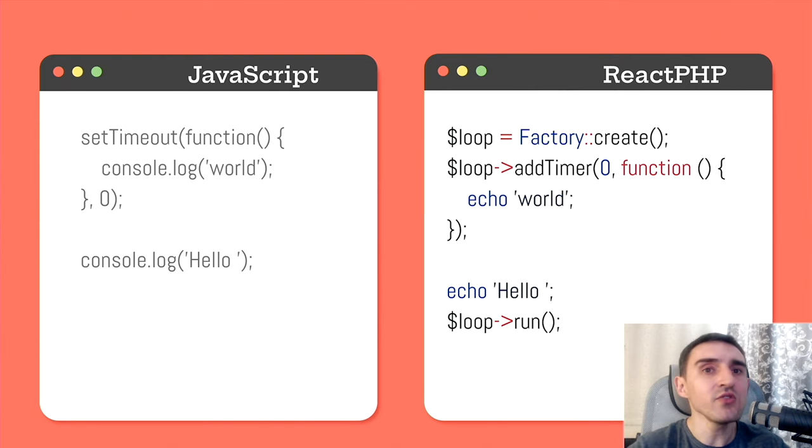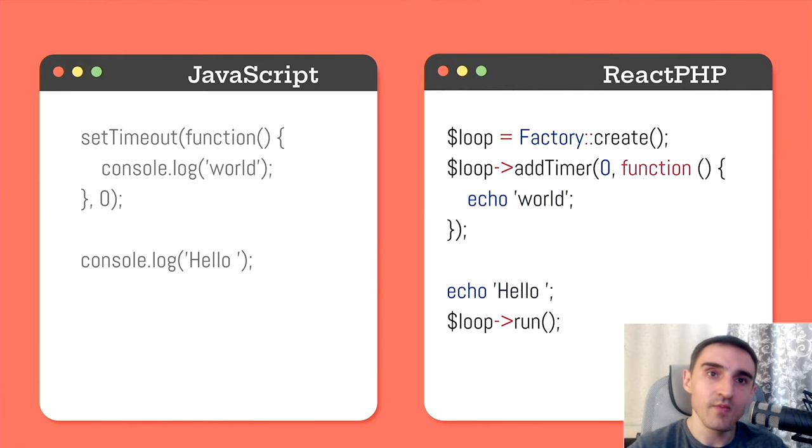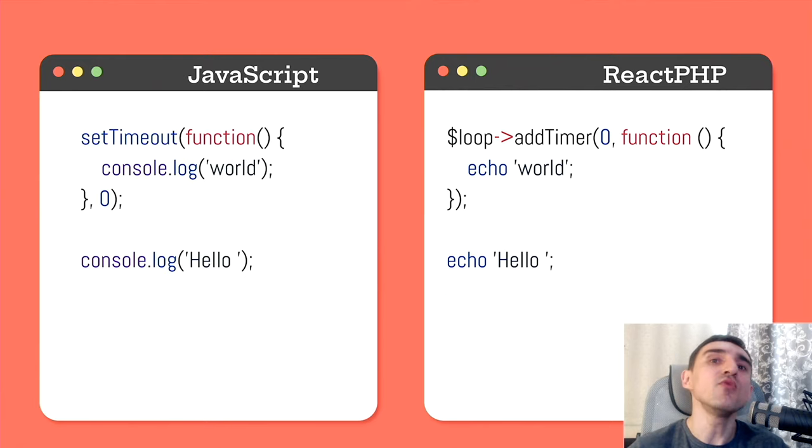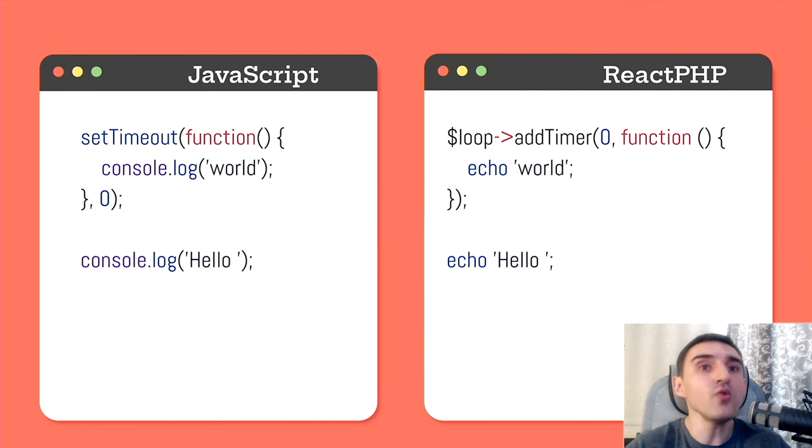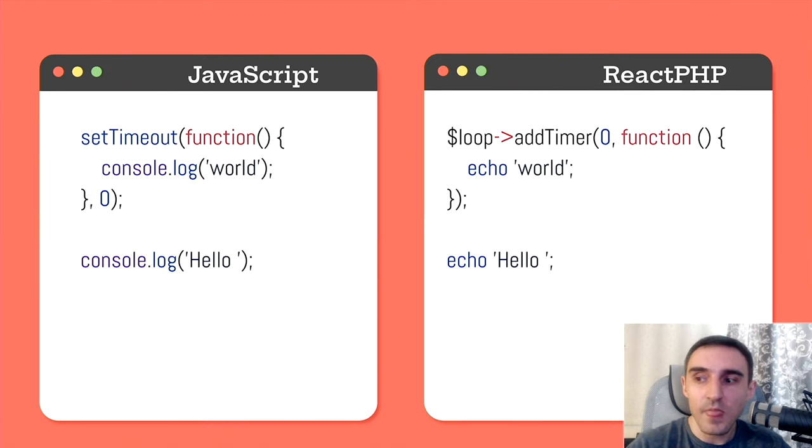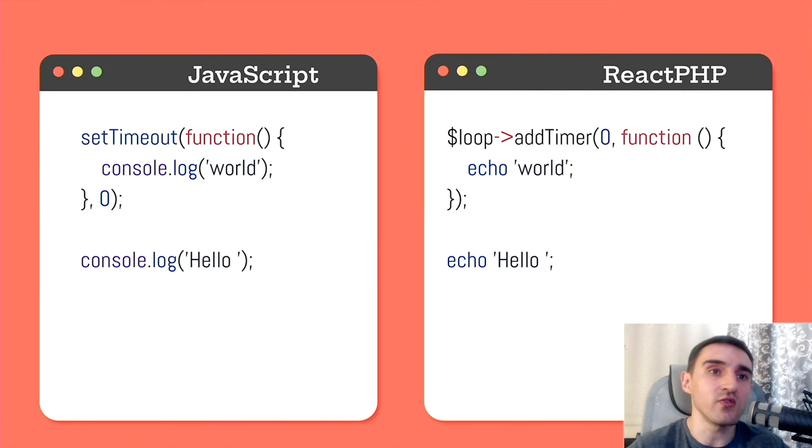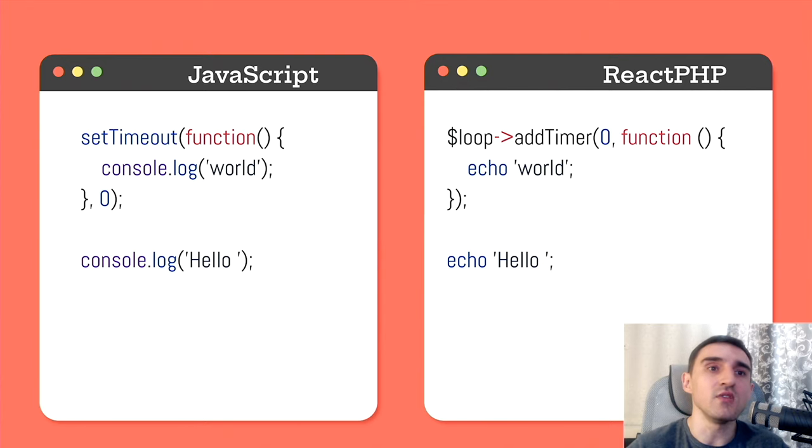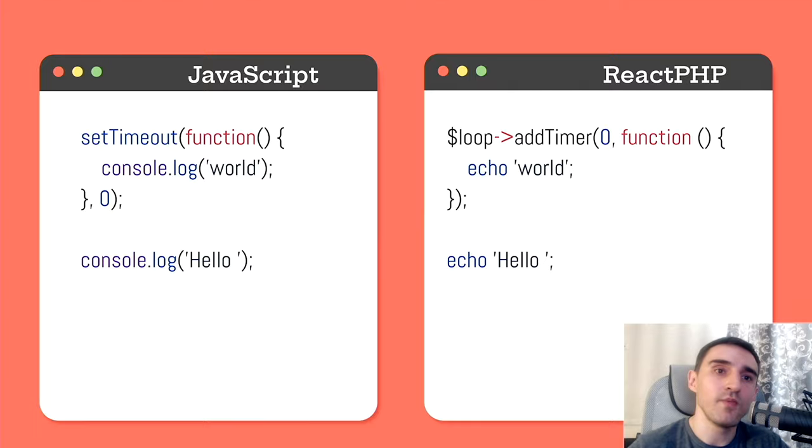And at the end of the program, we start the event loop also once. Let's remove the creation and the start of the loop and it turns out that the code written in ReactPHP looks almost the same like the code in JavaScript. The only difference here is that in PHP we need to explicitly create and run the loop.